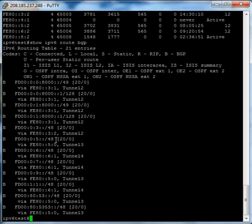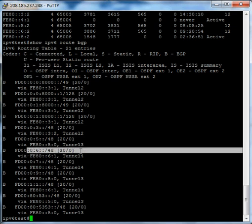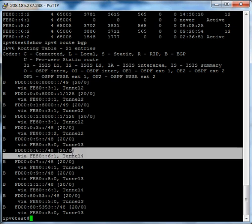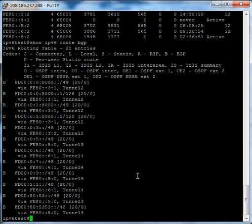Now I have a lot here, but if you look, you can find FD0006 tunnel 4 — that's the one we're learning from Anachi. I hope this helps you in your IPv6 peering projects. Thank you.